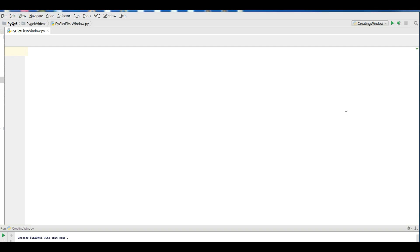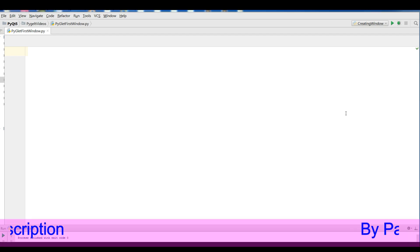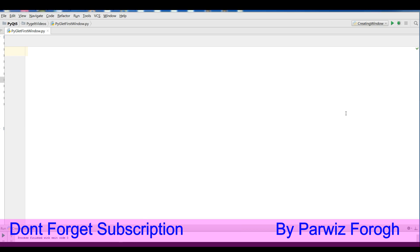First of all, what's PyGlet? PyGlet is a library for the Python programming language that provides an object-oriented application programming interface for the creation of games and other multimedia applications.